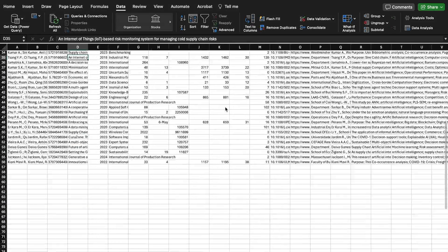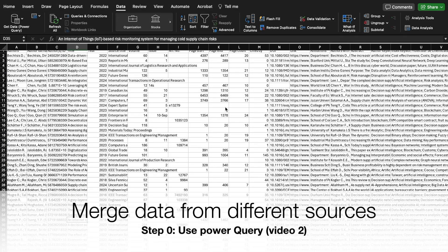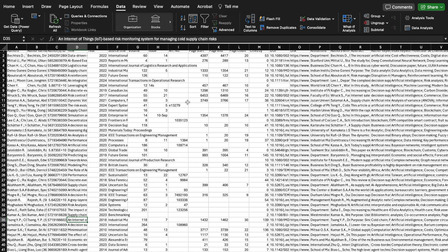Remember, before filtering out data, you first need to combine data from different sheets. I will upload a video on how to combine data from different databases using the Power Query option. One video is available for Power Query, which allows you to combine different sheets from different databases. So let's move on, because we have a lot to do with Microsoft Excel.